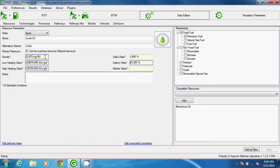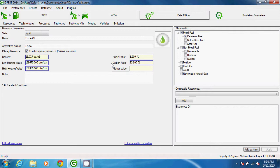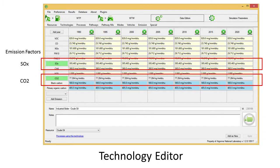The carbon and sulfur ratios are used to calculate emission factors when a technology uses the balance option. I'll explain more about technologies in a separate video, but defining carbon and sulfur ratios in the resource editor enables the user to choose to automatically balance emission factors for CO2 and SOx, and GREET will calculate the mass fraction of carbon and sulfur in the resource, then calculate emission factors based on the quantity of carbon and sulfur emitted in the other emission factors defined for that technology.